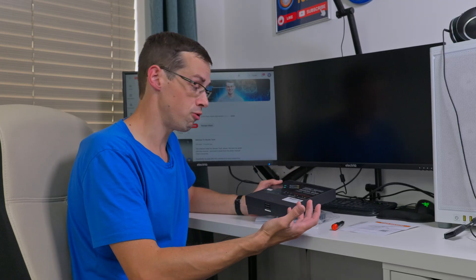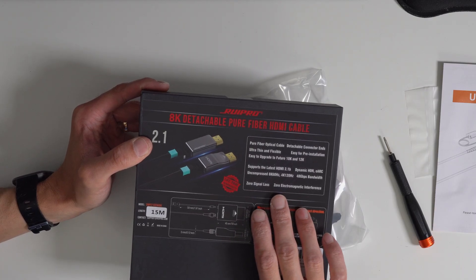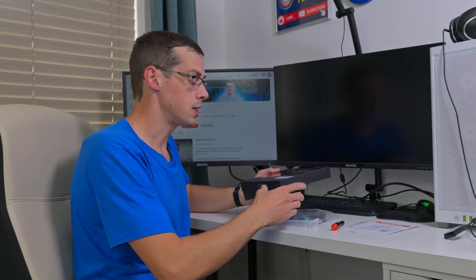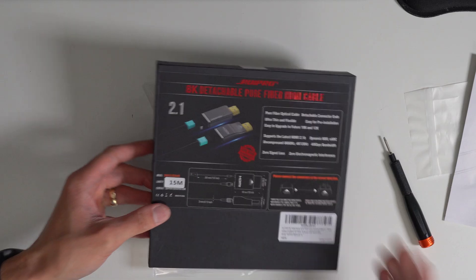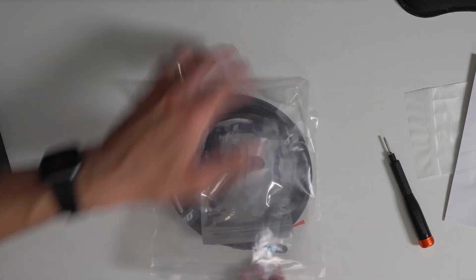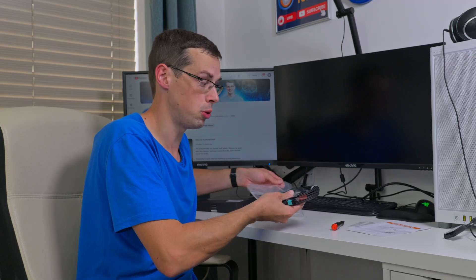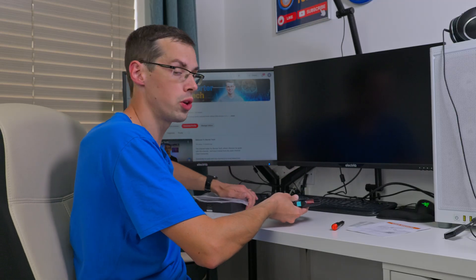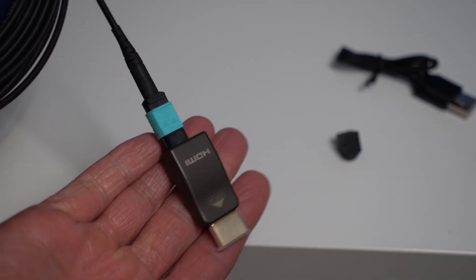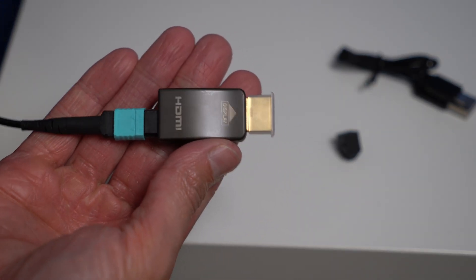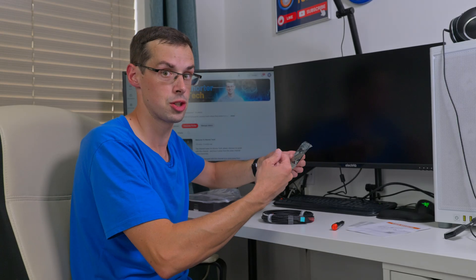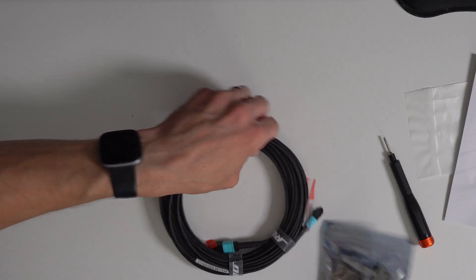And because it's fiber optic you're not going to have any signal loss and it's not affected by electromagnetic interference, so that is really cool. I'll show you these products now but then I'm going to jump into the user manual just so you know what you're getting into, because you don't really want to mess up the fiber optic ends.